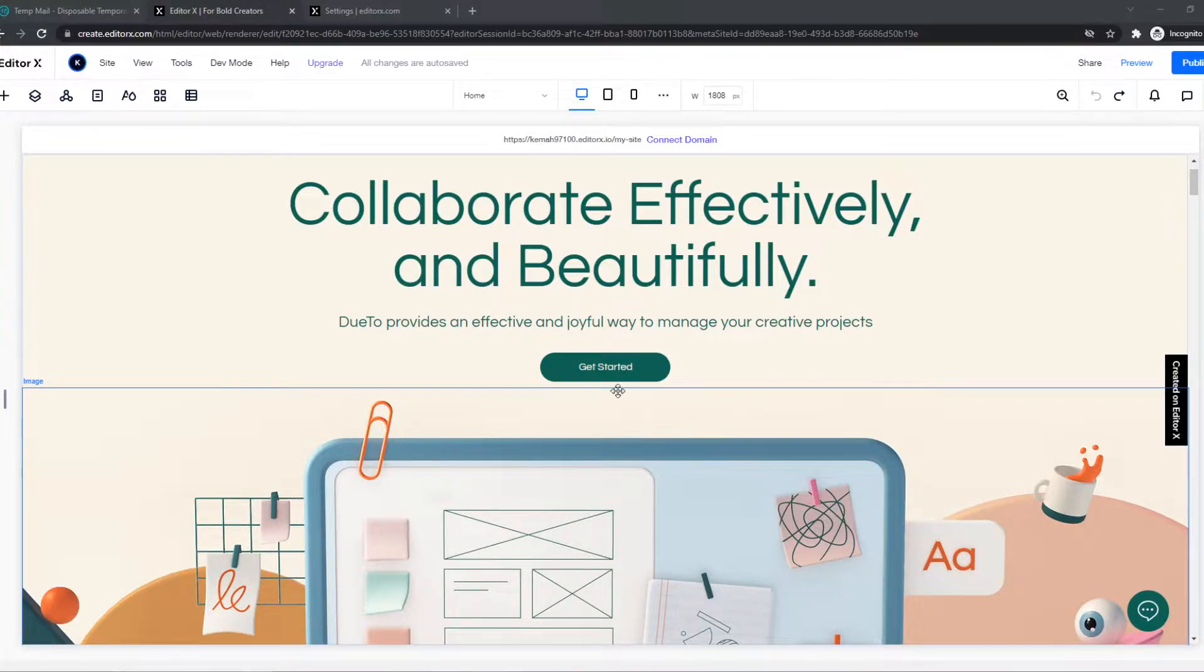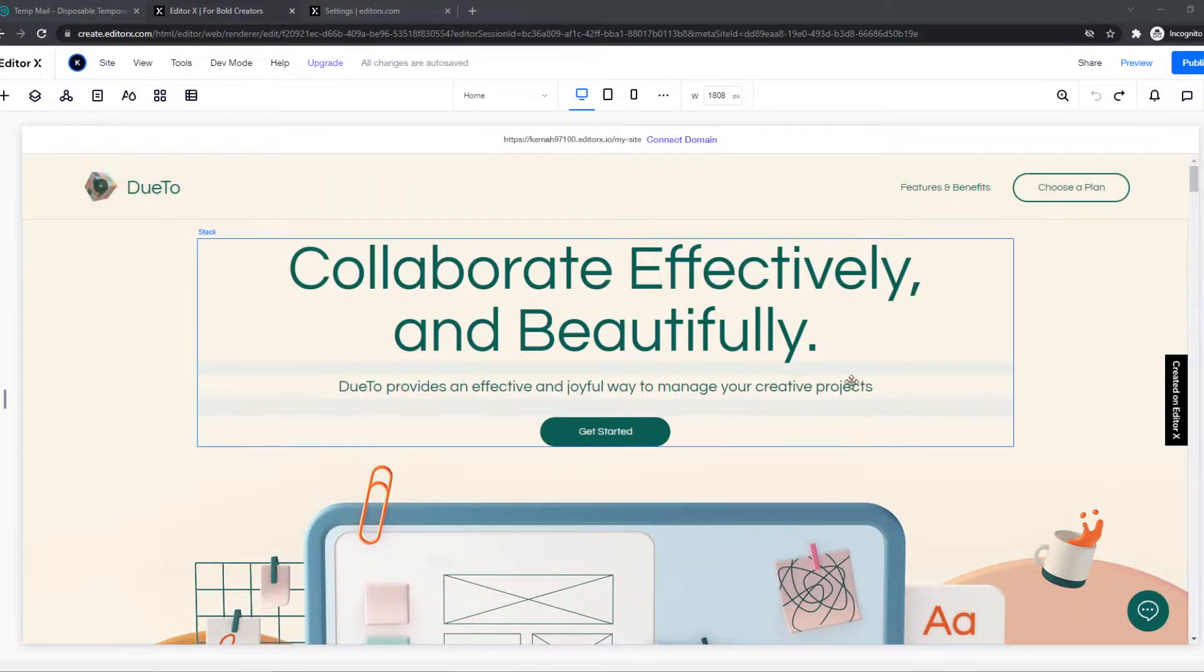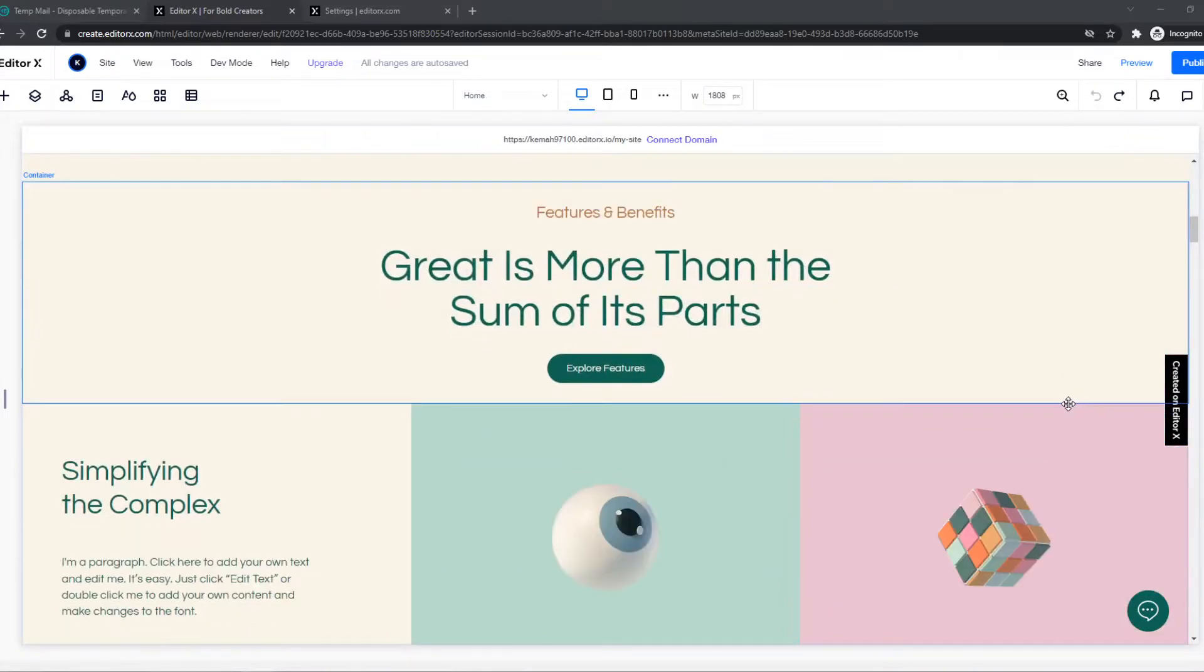So as you can see, I'm in the editor of my website right now, made with Editor X. And you can see here I have this container that says created on Editor X.